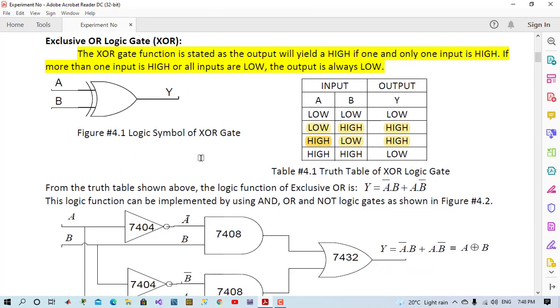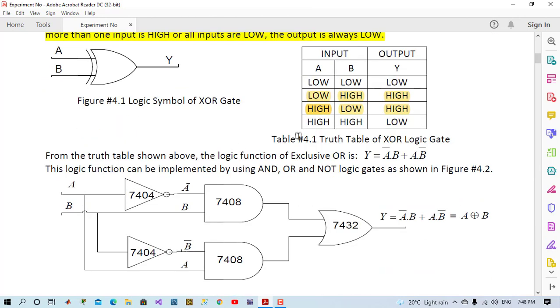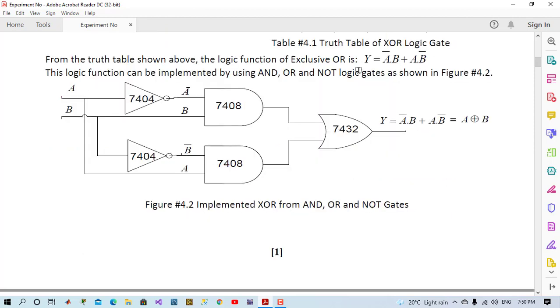So we have two conditions which yield high: state 1 and state 2. If we write XOR function, it will be A bar B or A B bar. If we convert the logic function to logic circuit, it will be like this: A bar and B, or A and B bar.